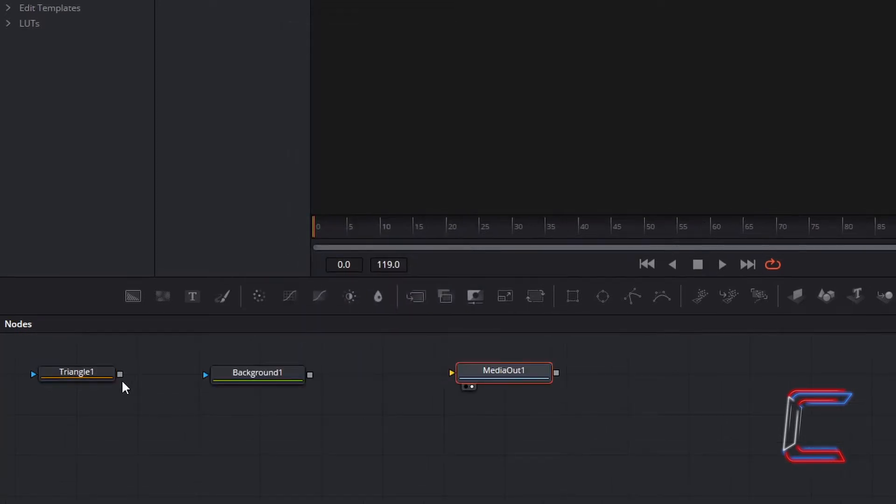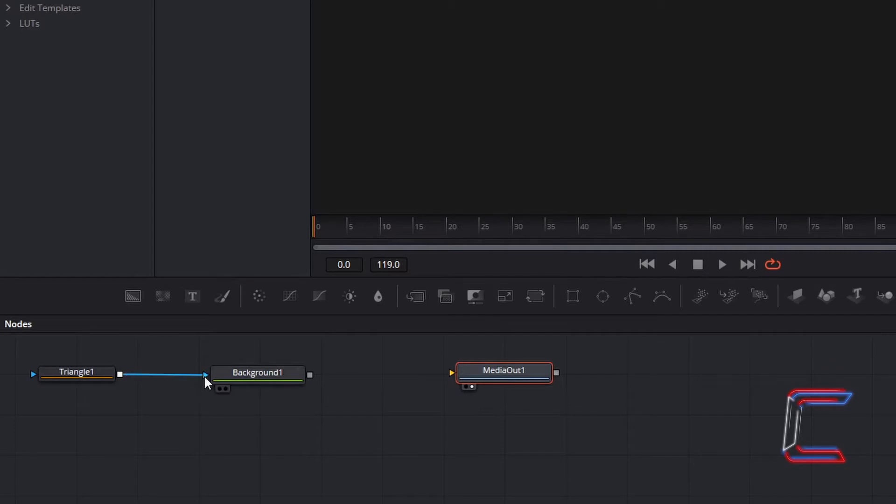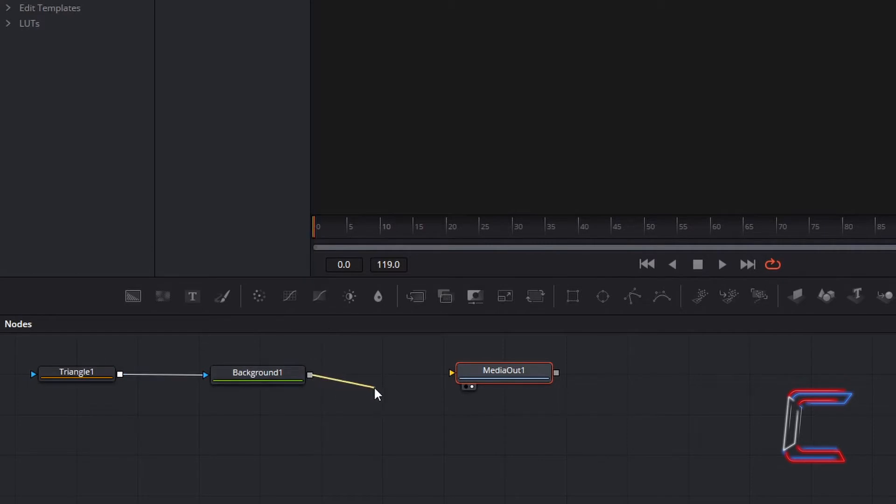Select the grey box next to Triangle 1, and drag this to the blue arrow next to Background 1 to make a connection. Now select the grey box to the right of Background 1, and drag this to the yellow arrow to the left of Media Out 1.